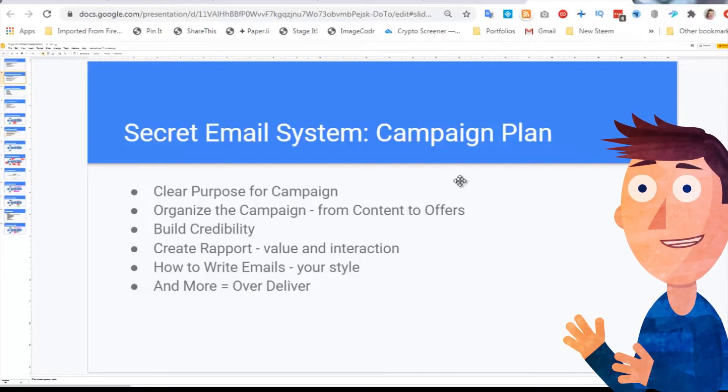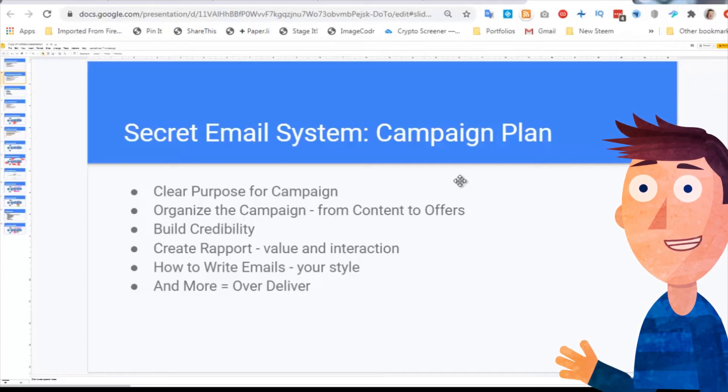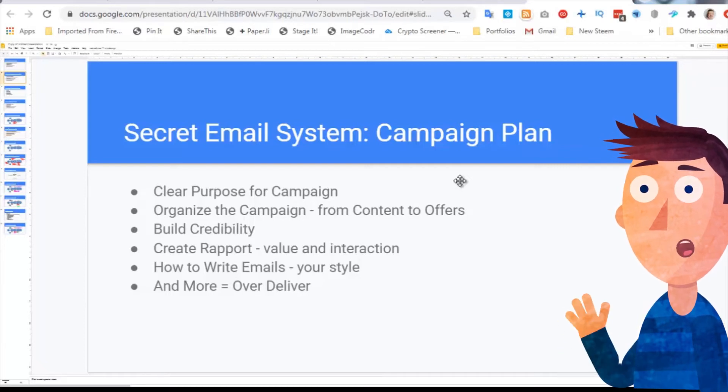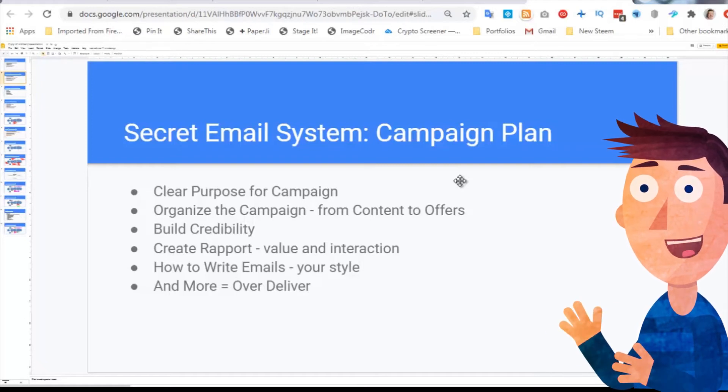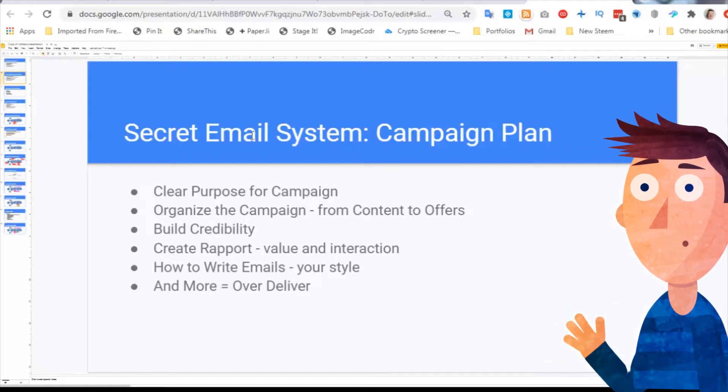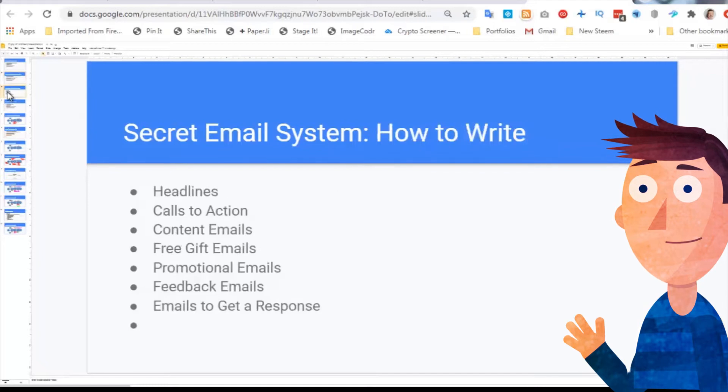He's got a section there on how to write emails, and his biggest message there is to use your own style, tell your own stories, write your own words. And then the last one is just a reminder to over deliver.